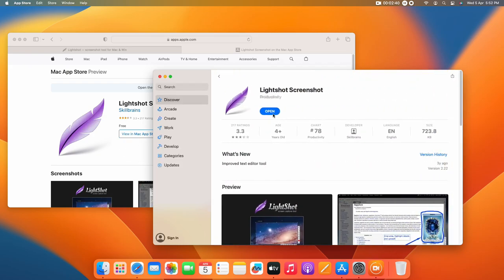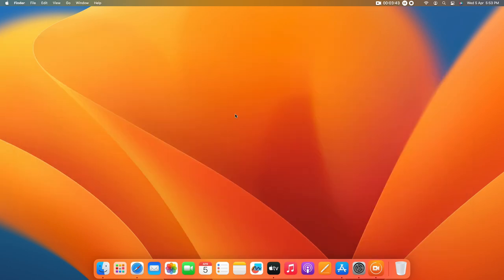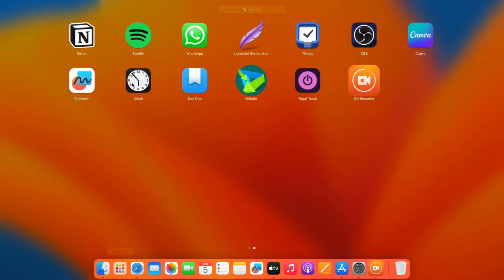It's already available in the App Store itself. I've actually already installed it, so once you install, it's very easy. Once you've installed it, in your Launchpad you can see the application Light Shot.